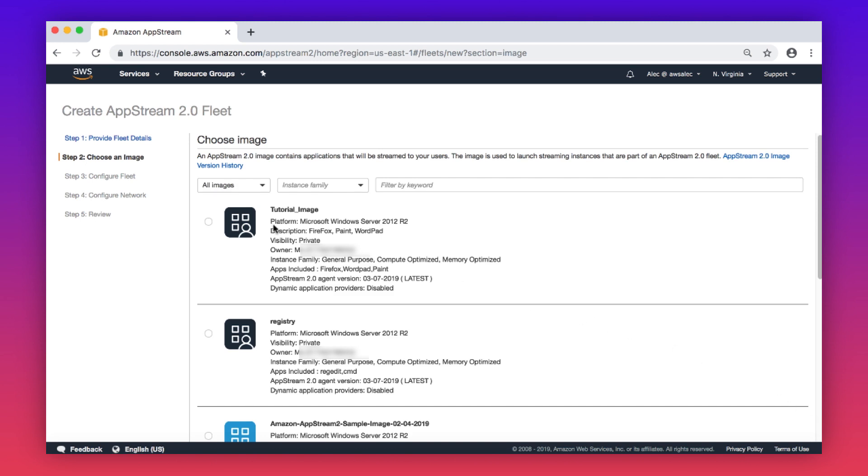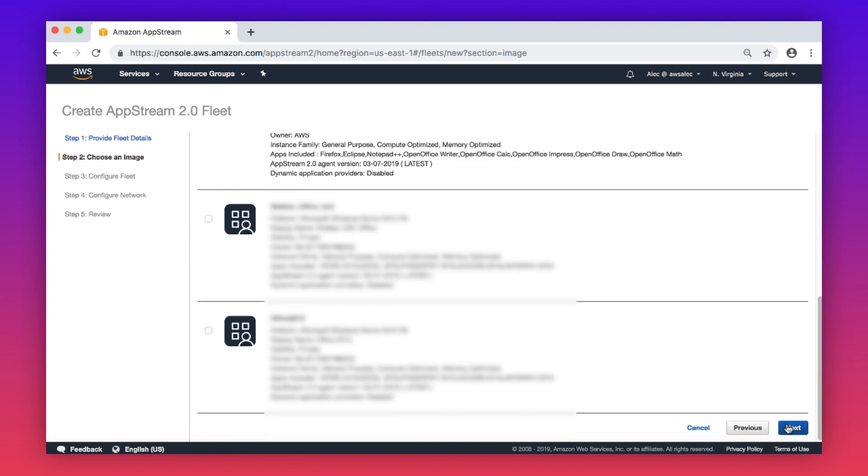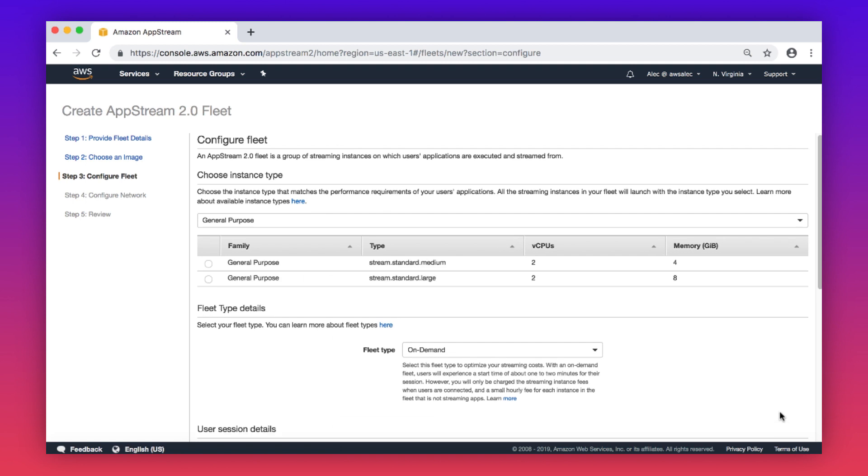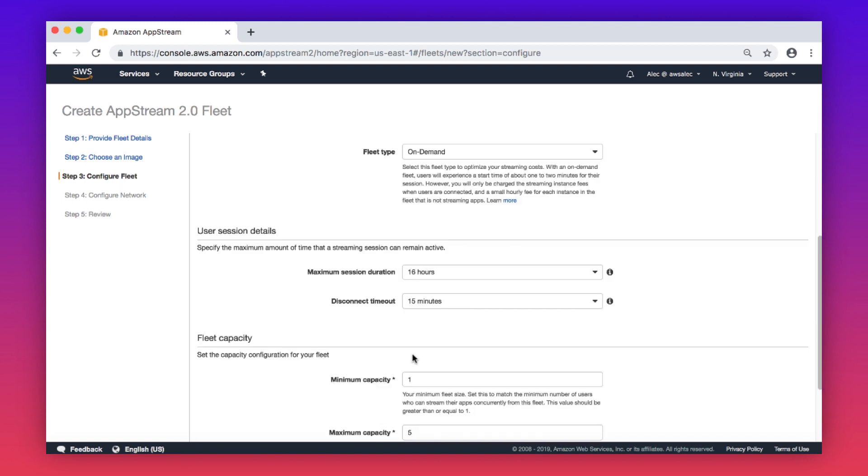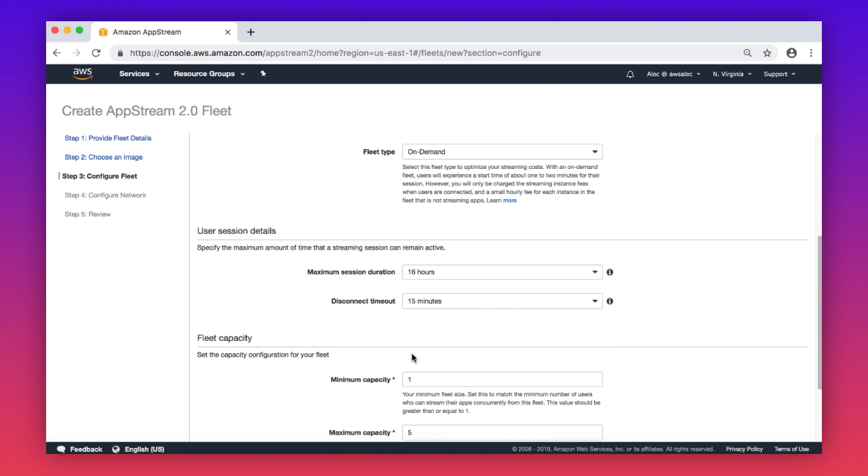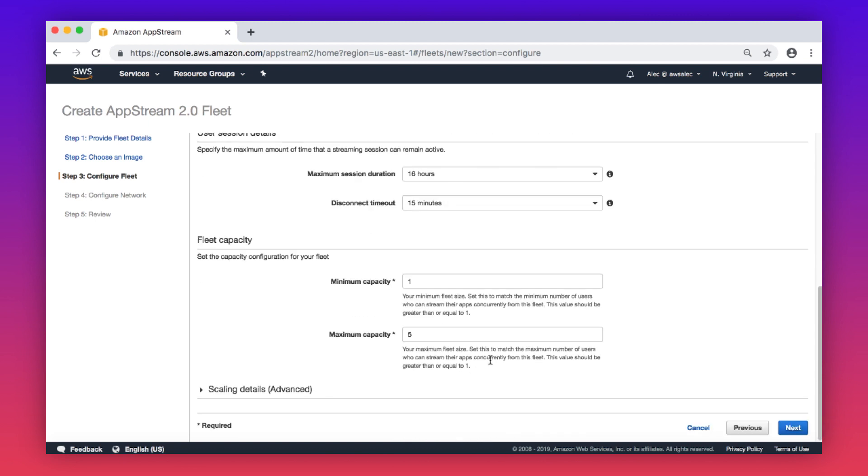Select your custom image. Choose next. Choose an instance type, and then a fleet type. Choose a maximum session duration and a disconnect timeout. Leave fleet capacity at the default settings. Choose next.